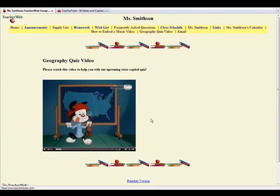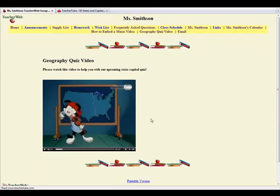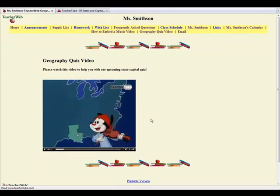Here goes. That's Baton Rouge, Louisiana, Indianapolis.